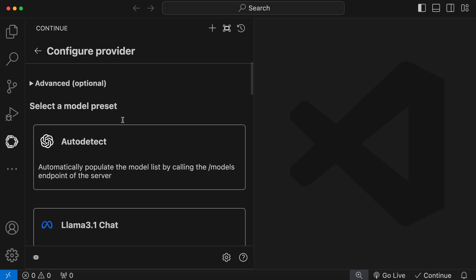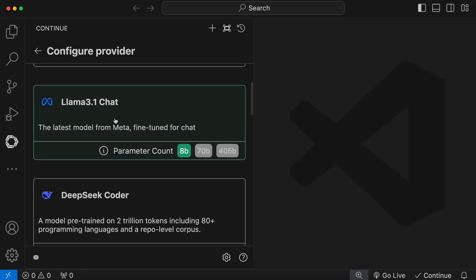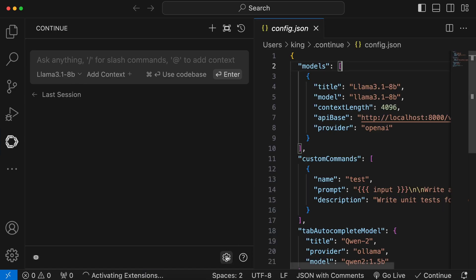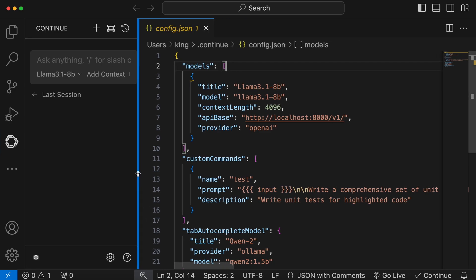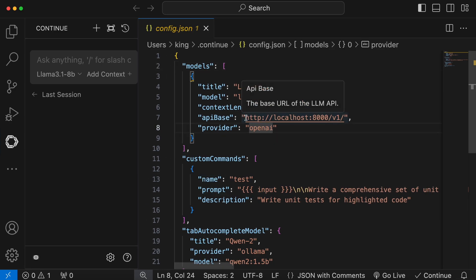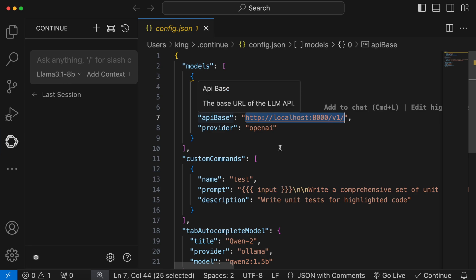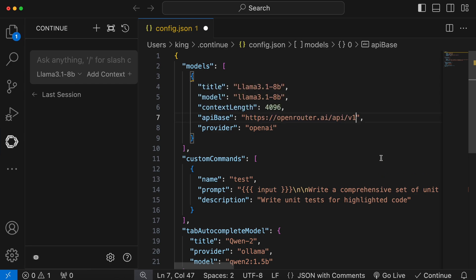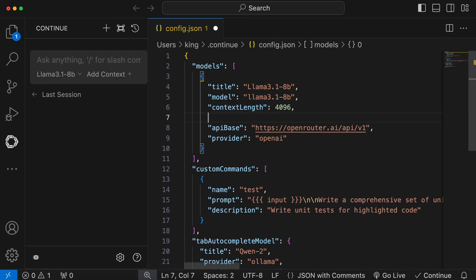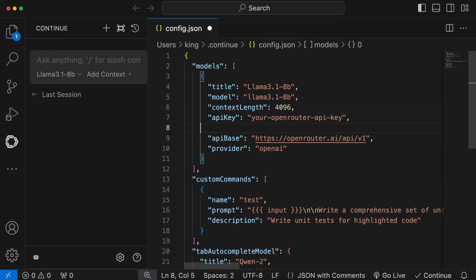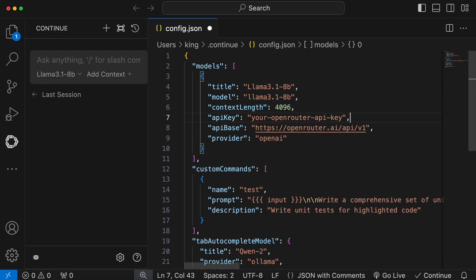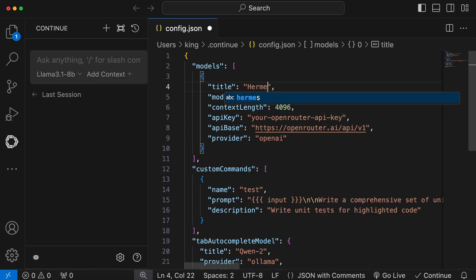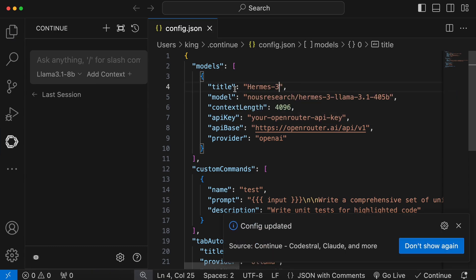Let's select the Llama 3.1 over here. Once you do that, you'll see this model on your home screen. But, we don't want to use this. Just click this Settings button over here. This will open up this file. Over here, you'll see this API base URL. Change it to this. Also, add the API key over here like this. Once that's done, change the model name to Hermes 3 like this. Once everything is looking like this, just save it.